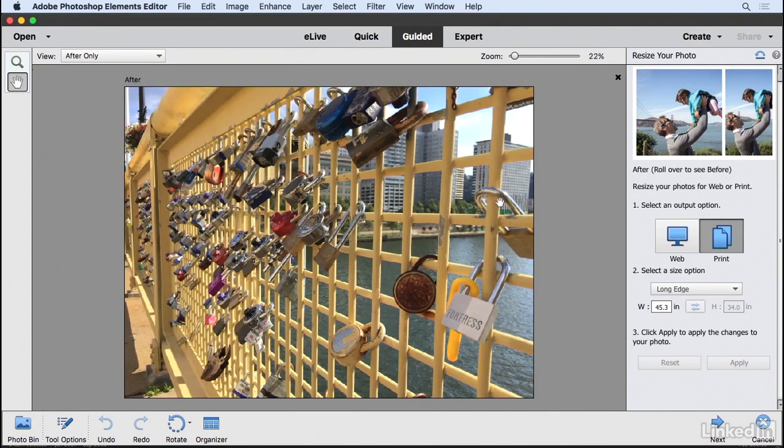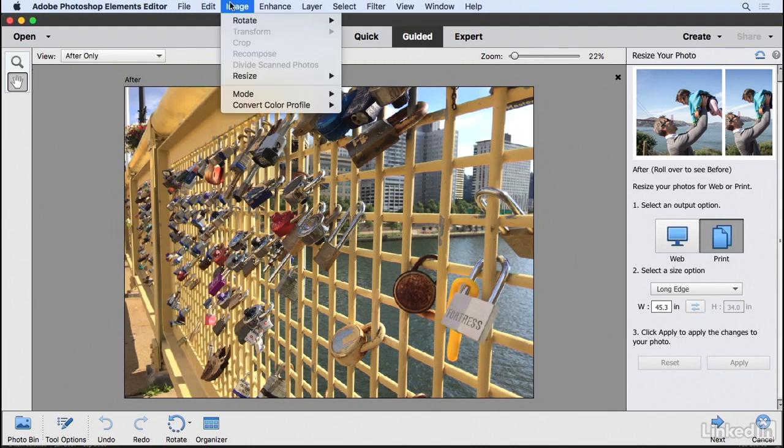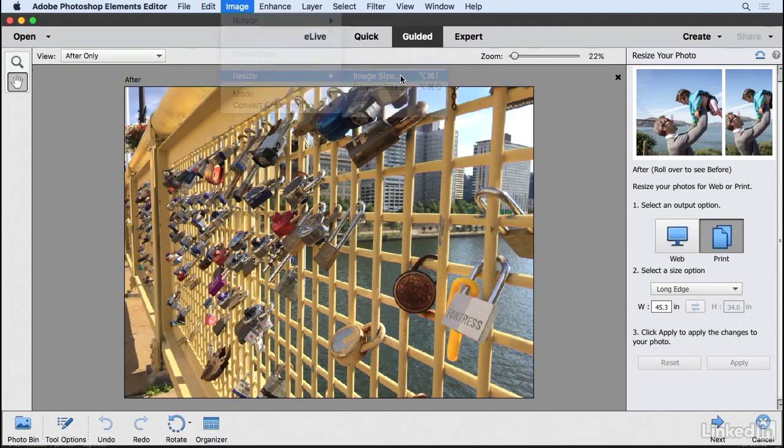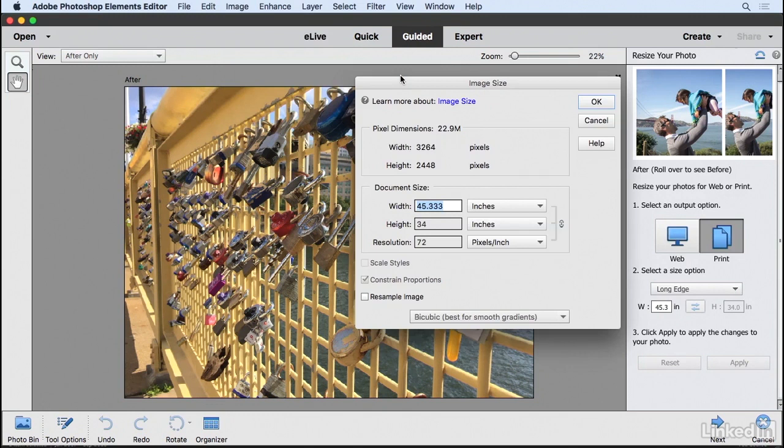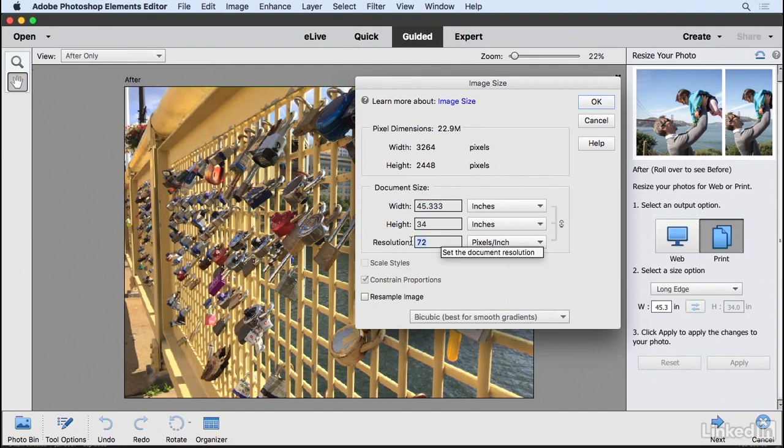So if you're trying to resize for print, here's a step you want to take before you go into the guided edit. With this file open, I'm going to go to the image menu, resize, and I'm going to choose image size. And with the resample checkbox unchecked, I'm going to change the resolution to the target resolution that I'm looking for.